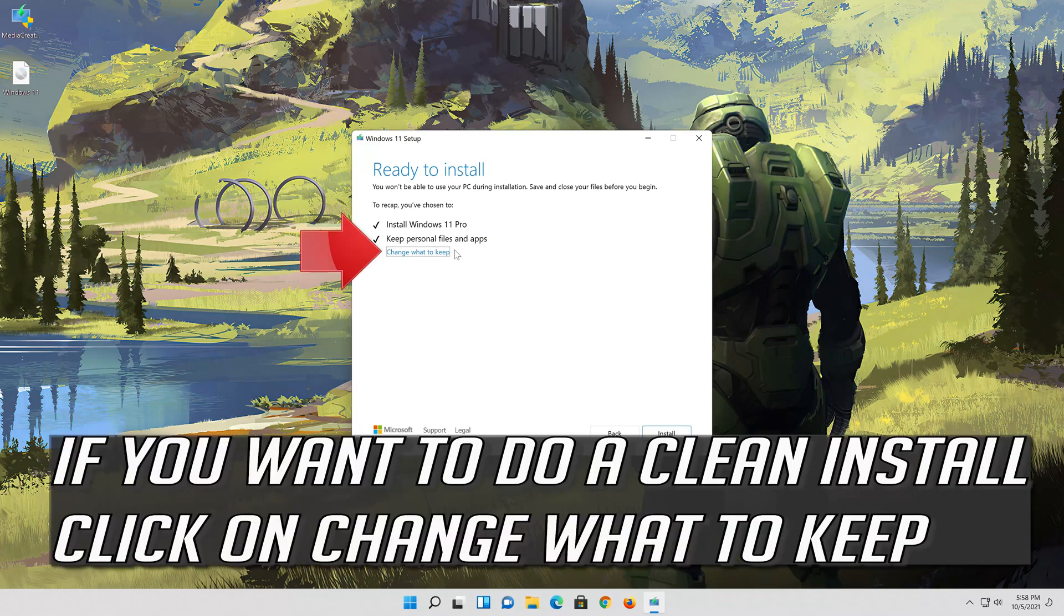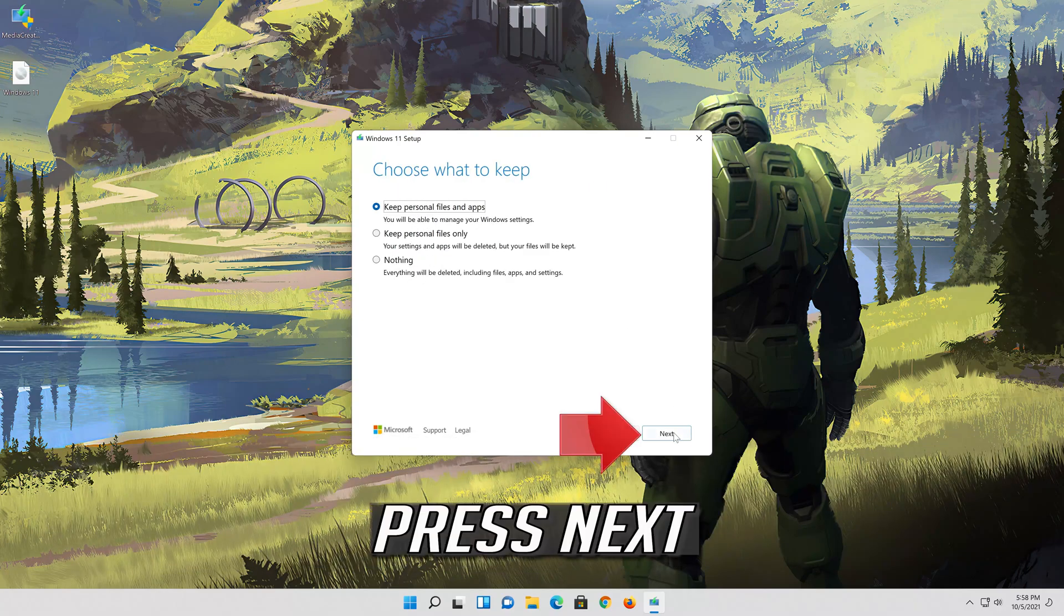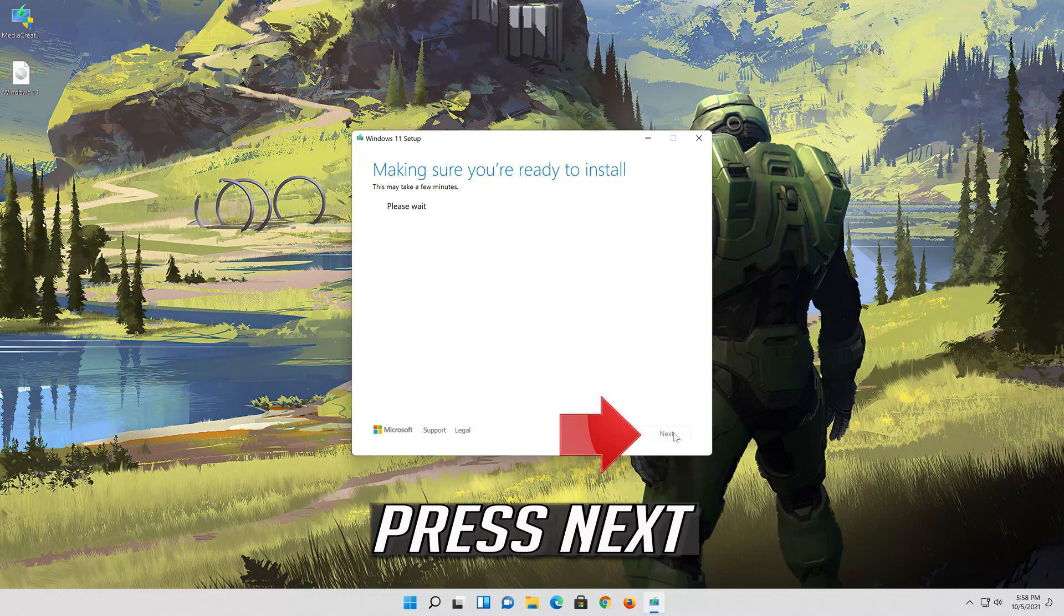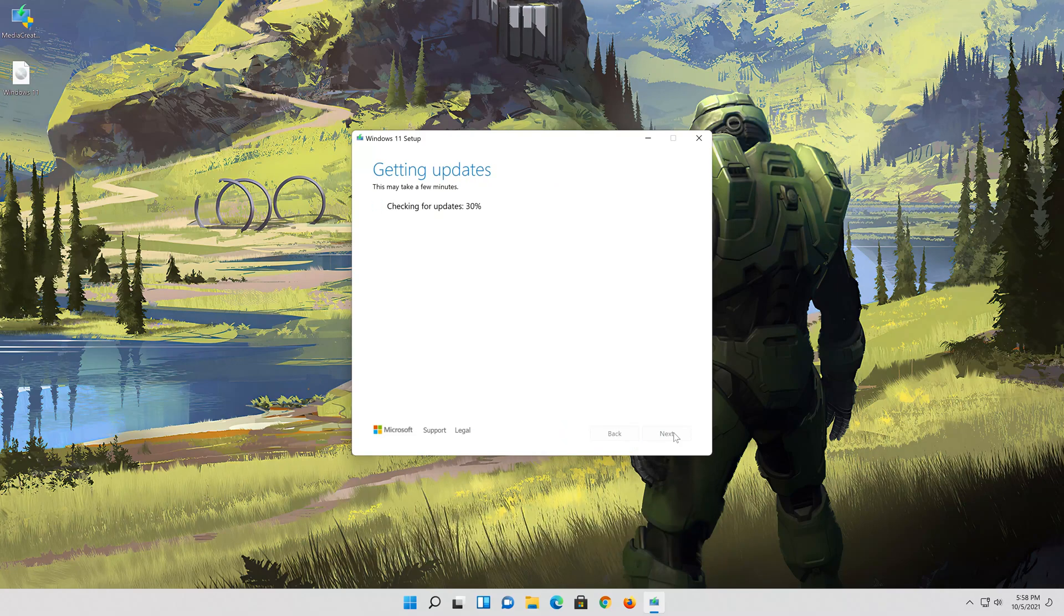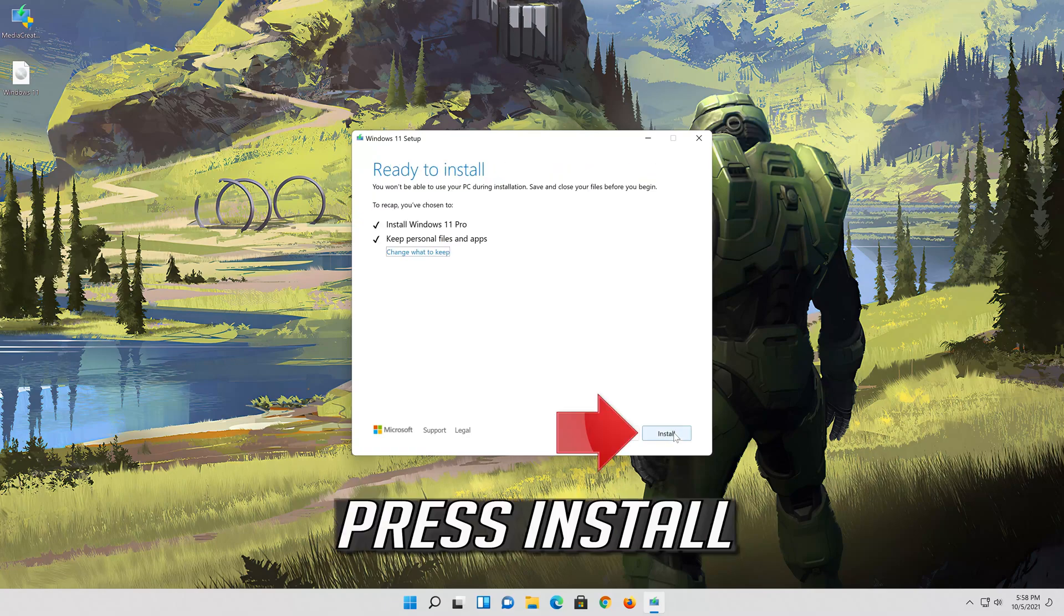If you want to do a clean install click on Change what to keep. Press Next. Wait for the update to be installed.